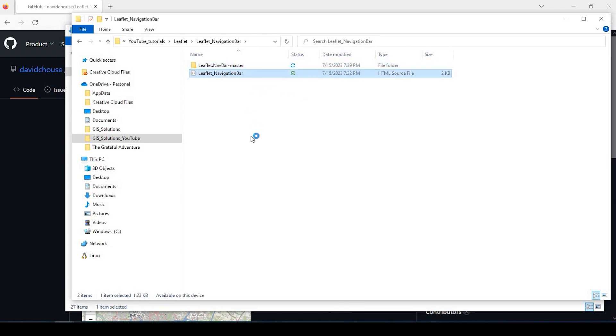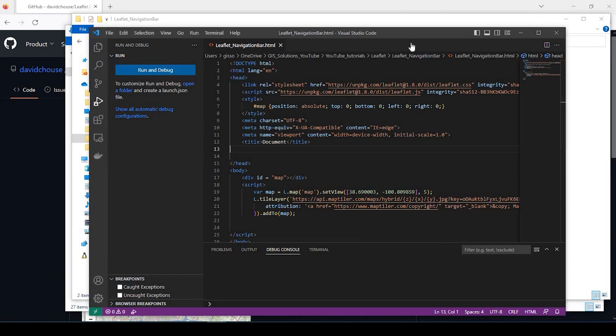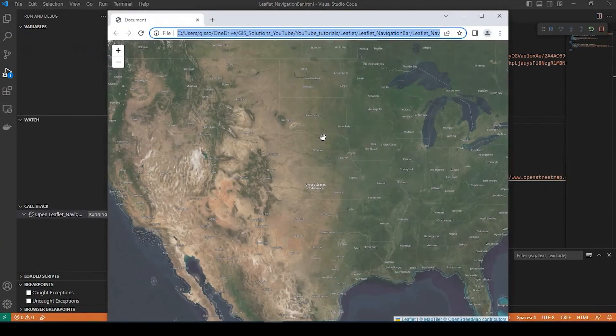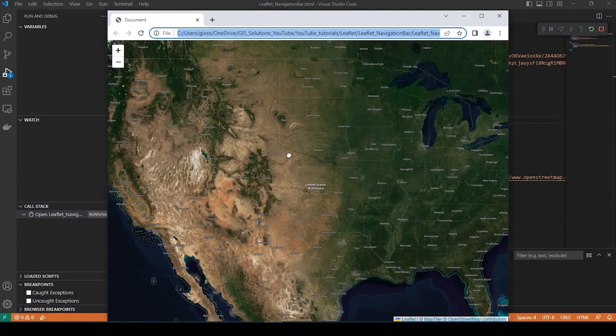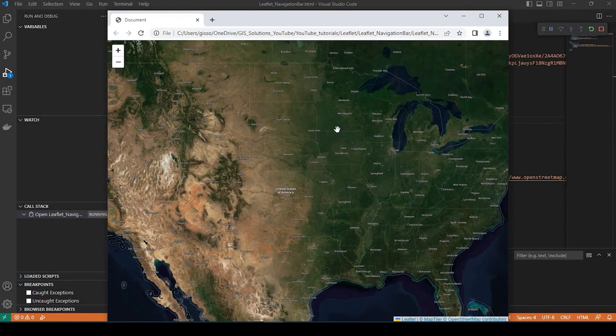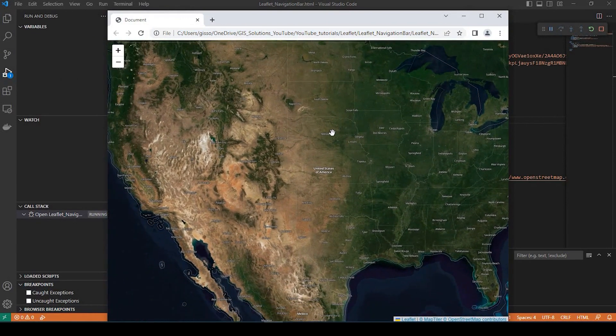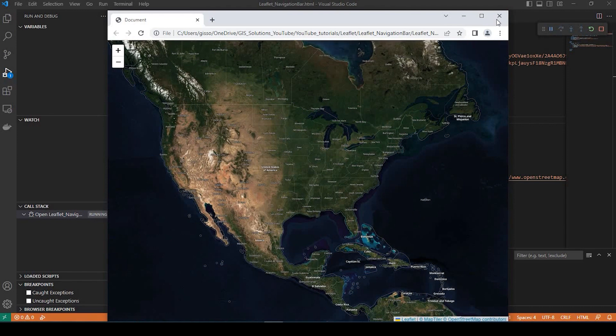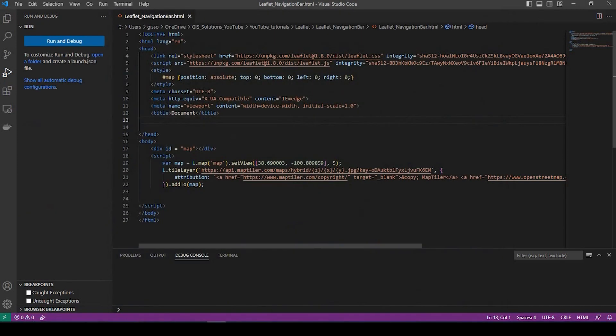So if I go and open my HTML up, this is just a very standard web map. And I'll put a link in the description down below on a video I did not too long ago on how to make a very simple web map, such as this.